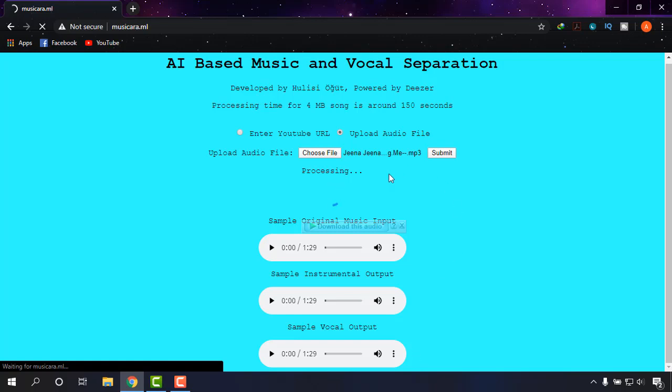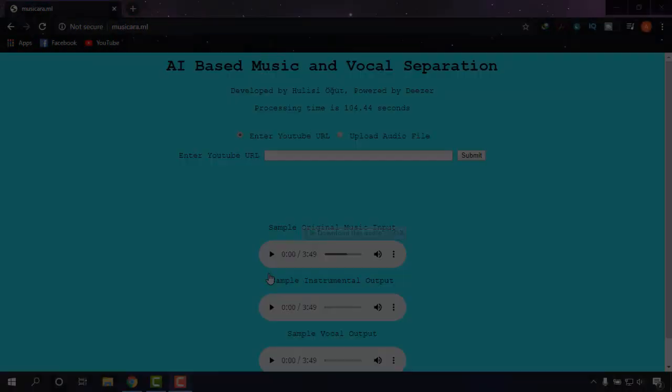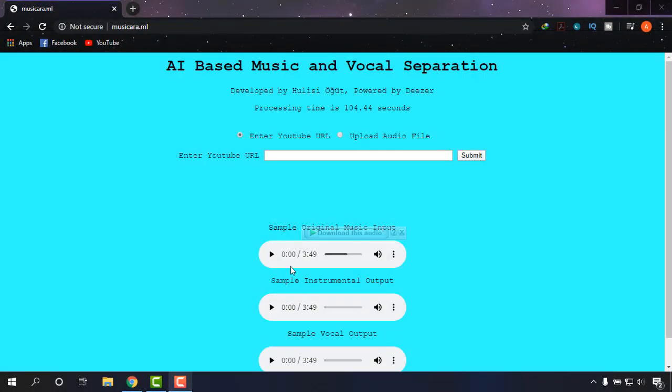It's being processed. After the result is ready I will show you the output. It's done.